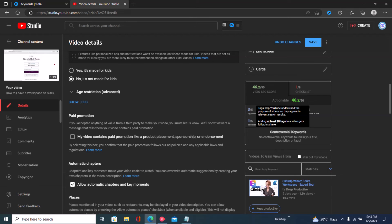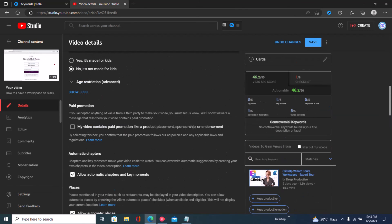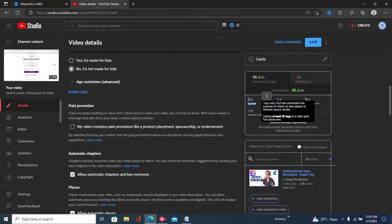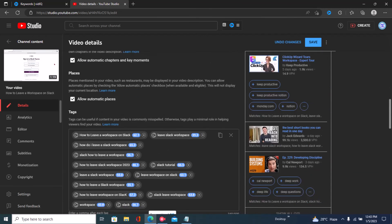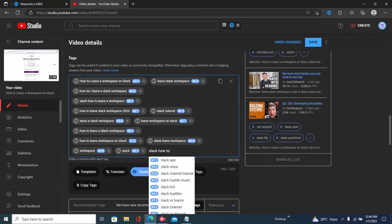The most tricky part of getting 50/50 is the tag count. Tag count isn't that important because it's simply the number of tags you have — it's not about the search volume of those tags. Tag volume, on the other hand, is about search volume. Even if you input random words into your tags, your tag count would increase even if those words have nothing to do with your video. To get 5/5 under tag count, we just need to add more tags.